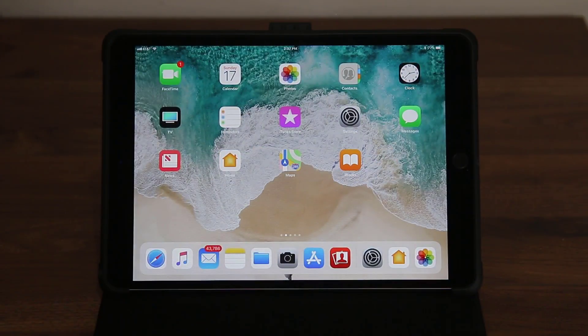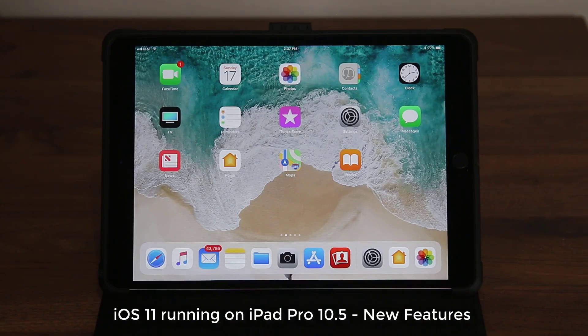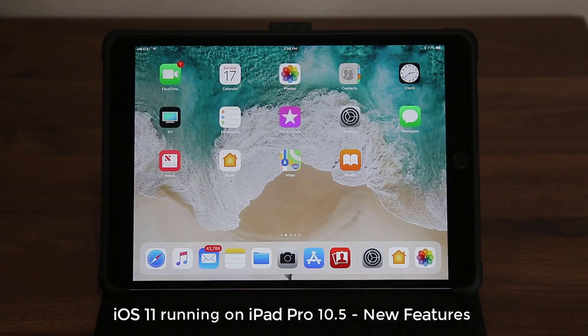Hey guys, Saki here from Saki Tech, and in today's video I'm going to show you all the new features you can find on iOS 11 running on an iPad Pro 10.5 inch tablet.